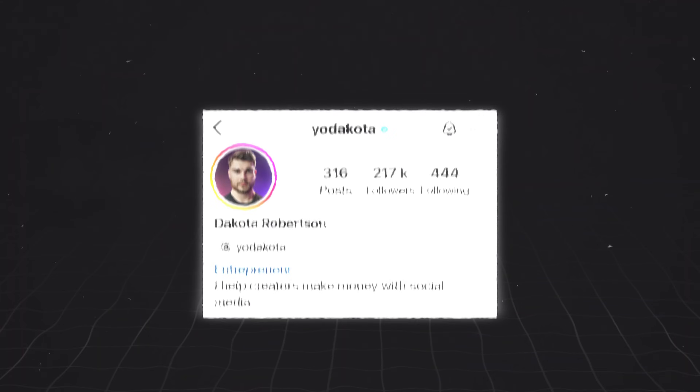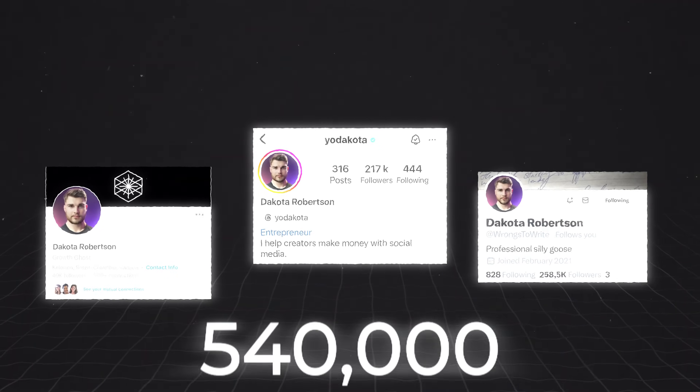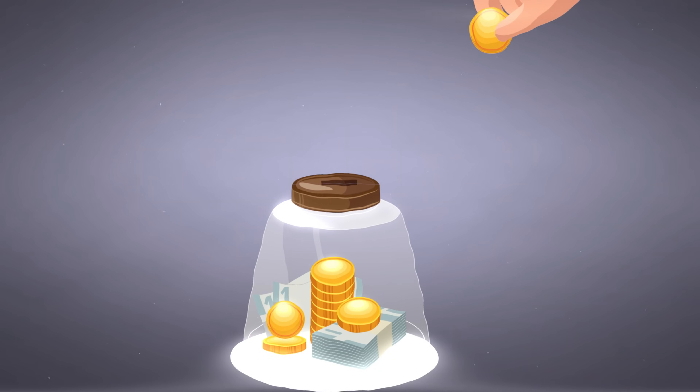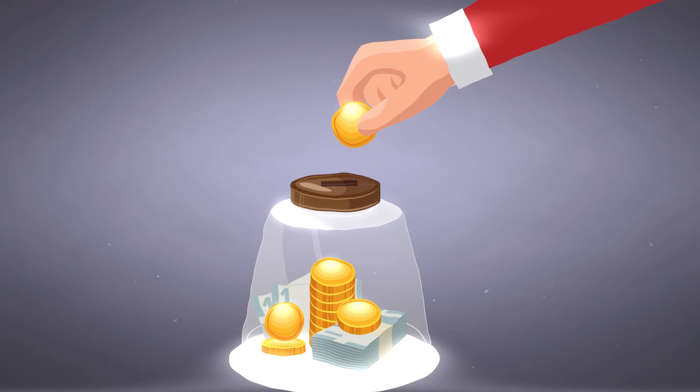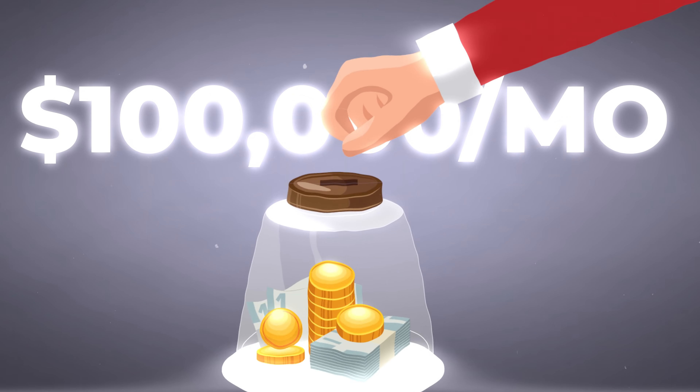I know this because I went from a Domino's pizza driver who knew nothing about social media to growing my total following to over 540,000 people in under three years and hitting $100,000 months. But with this method I'm about to show you, you can probably do it much faster.